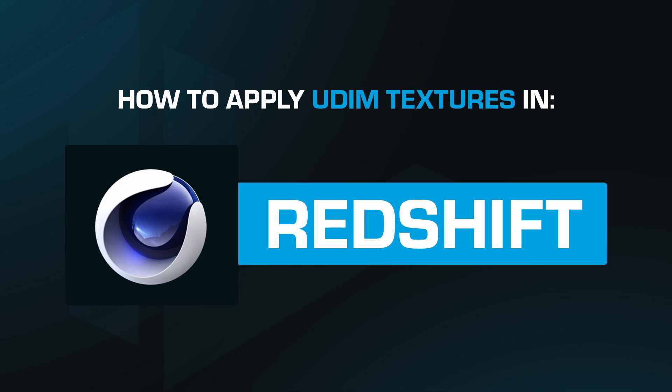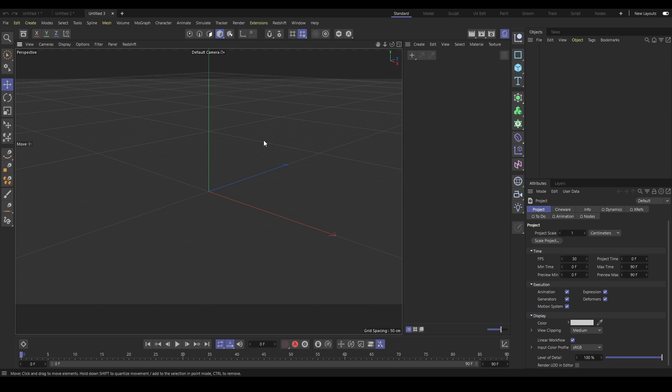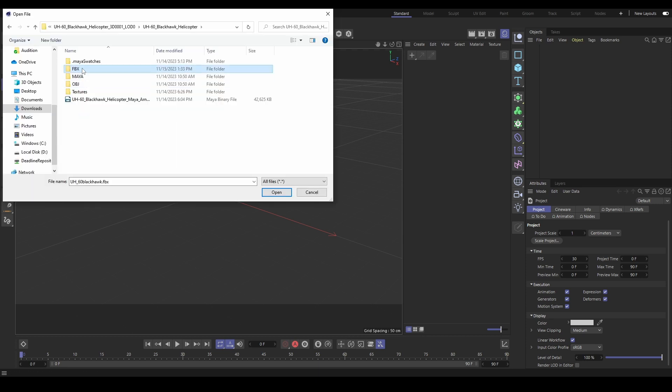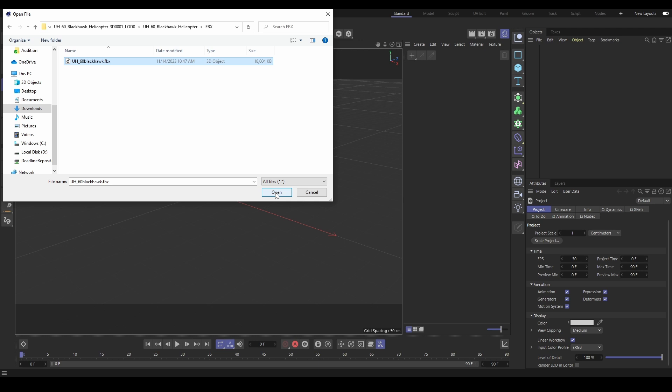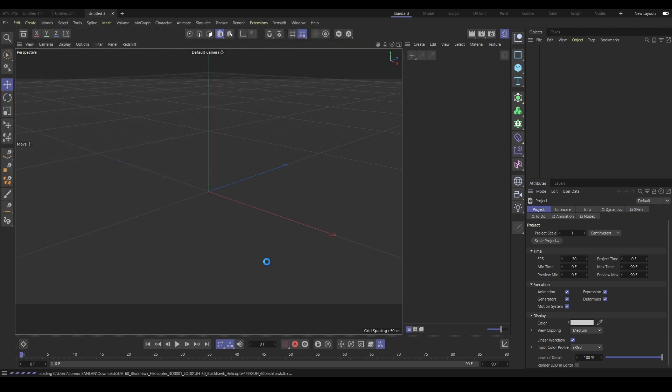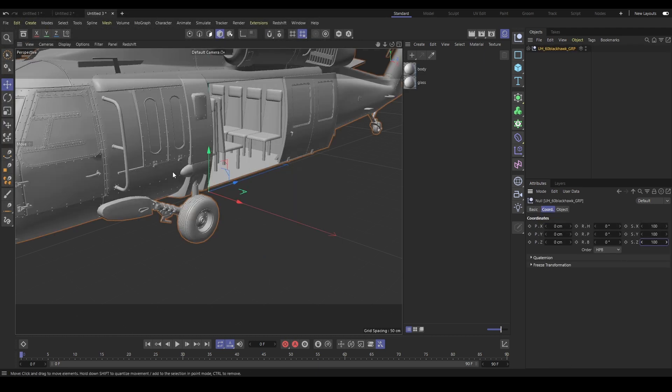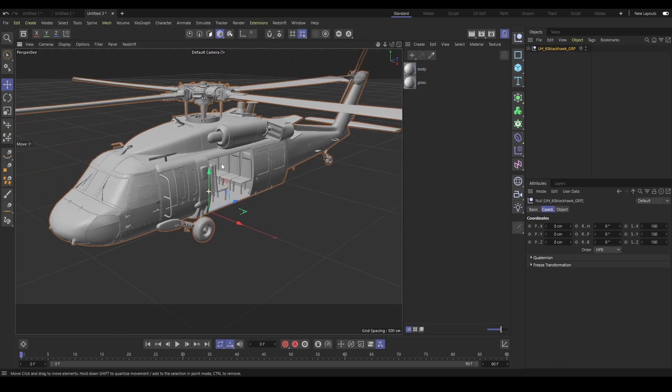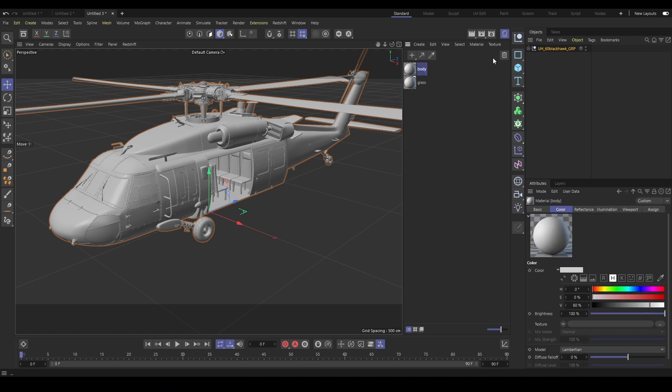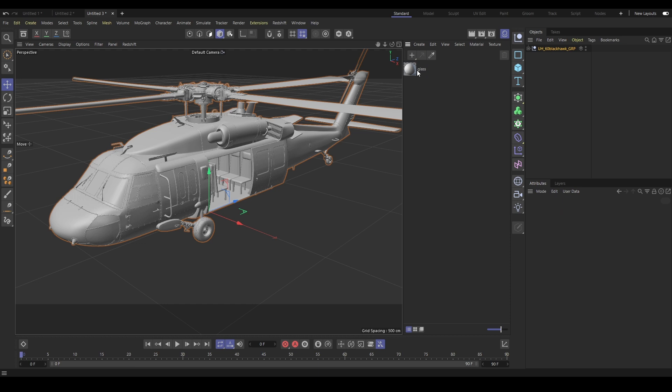Let's move over to Cinema 4D and run through the process of importing our model there. Under File select Merge. You can select your 3D model asset type. We will import as an FBX. Now under Windows select Material Manager. This will show you the materials that were created by the FBX. We'll just remove these and add our own.